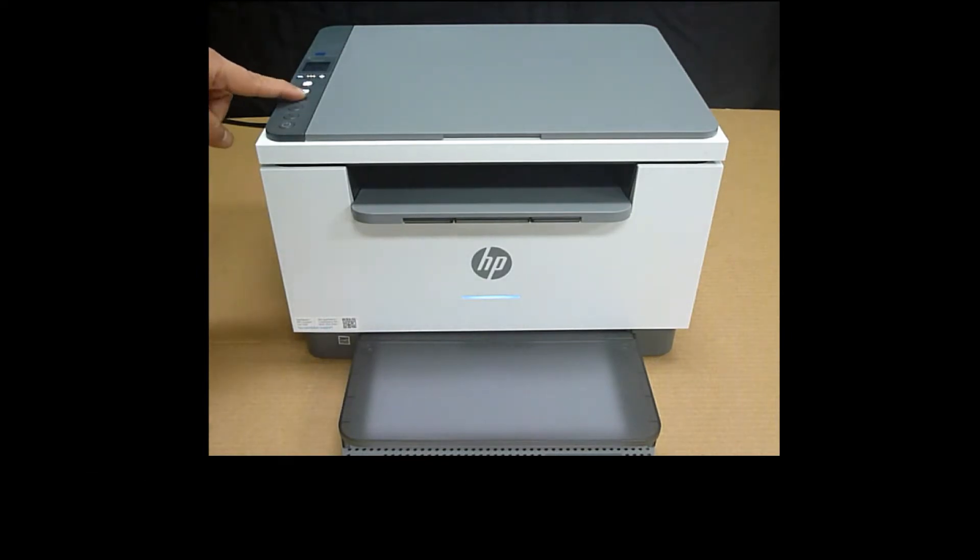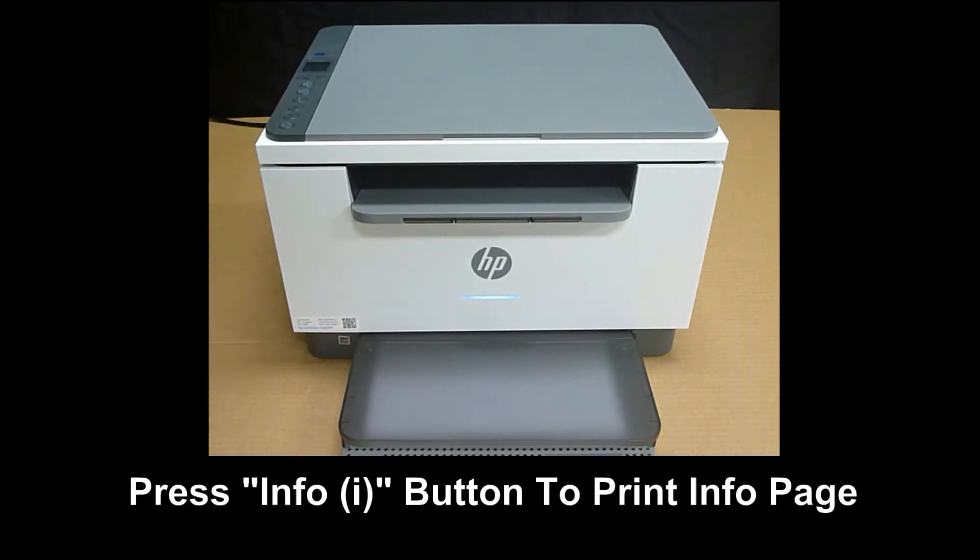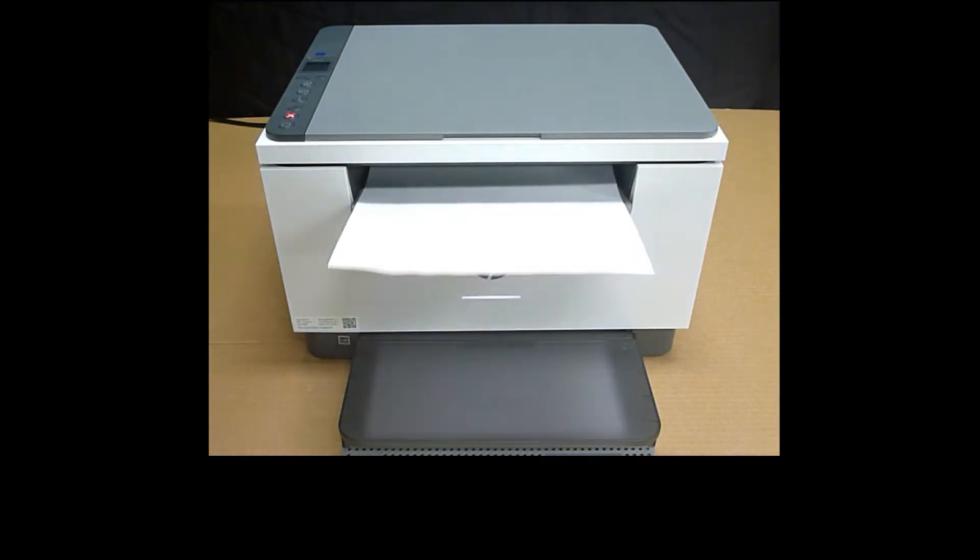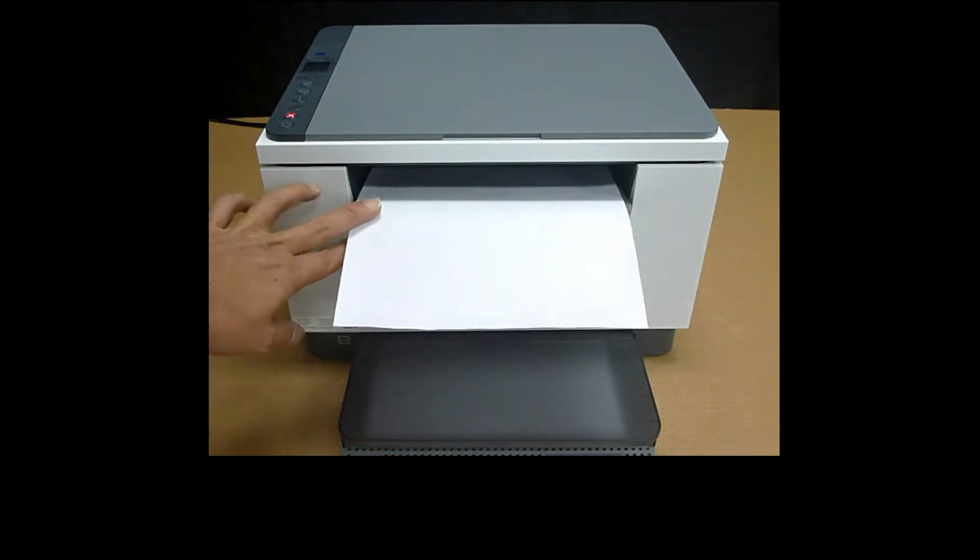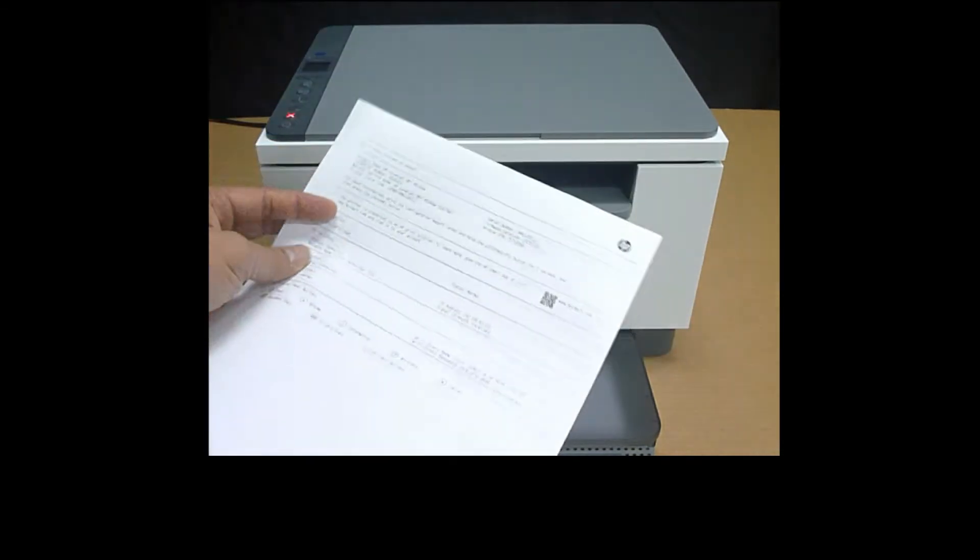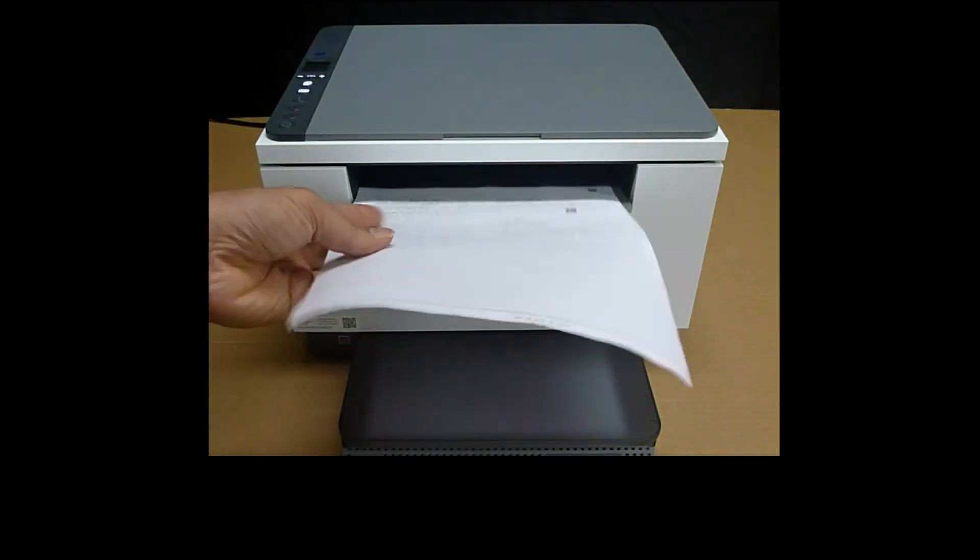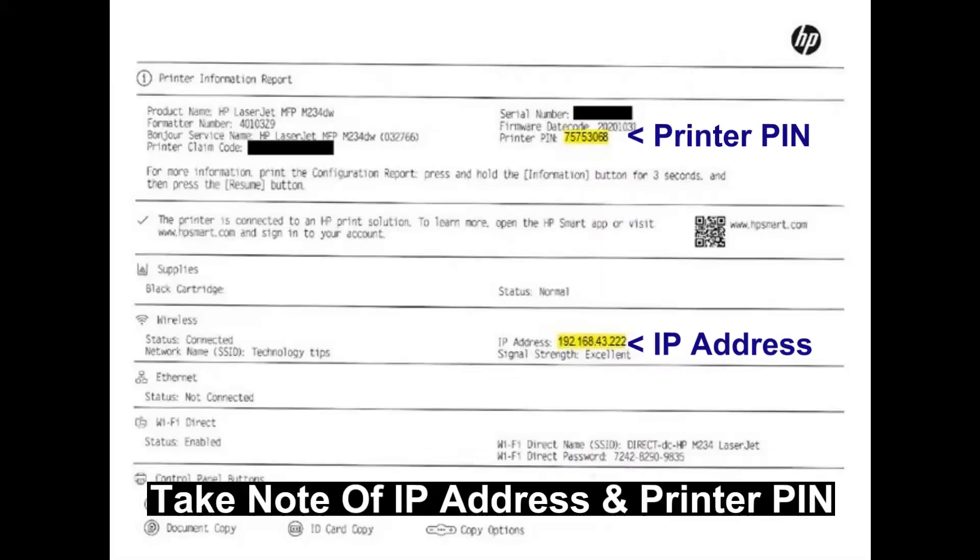Thereafter, press on the I button once. The information page will be printed and you will be able to get the IP address from there.